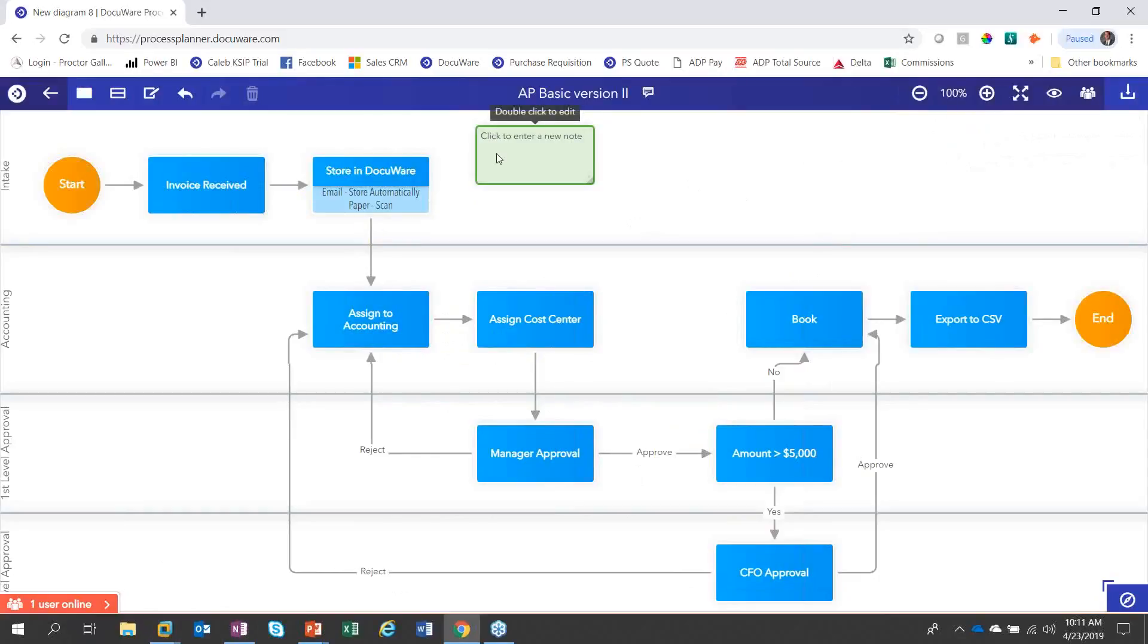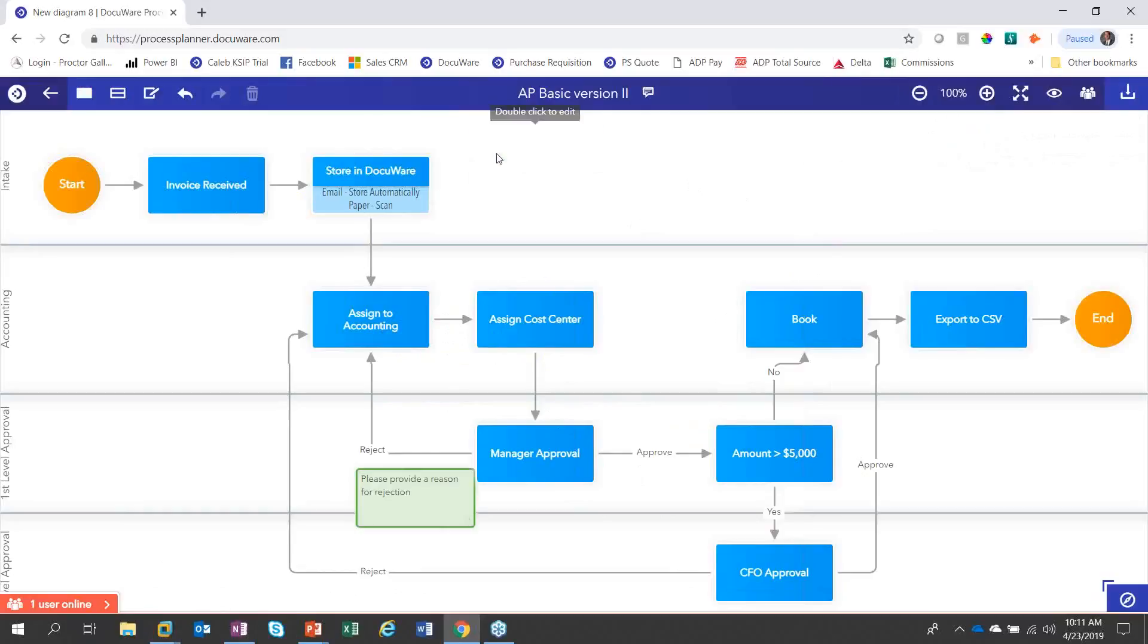So maybe I want to say something about the manager to please provide a reason for rejecting the invoice. And then I'm going to drag that on my computer to where I want it to appear, maybe down here. And you can see that as I'm doing stuff on my other computer, it's automatically moving around on this workflow. So there we have a basic AP process all mapped out with process planner.